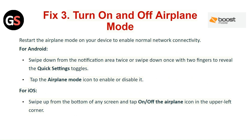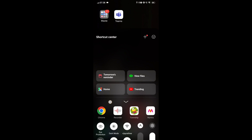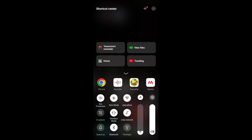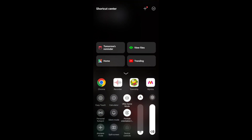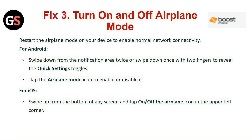Fix 3: Turn airplane mode on and off. Toggle airplane mode on your device to reset normal network connectivity. For Android, swipe down from the notification area twice, or swipe down once with two fingers to reveal the quick settings panel, then tap the airplane mode icon to enable or disable it. For iOS, swipe up from the bottom of any screen and tap the airplane mode icon in the upper left corner.